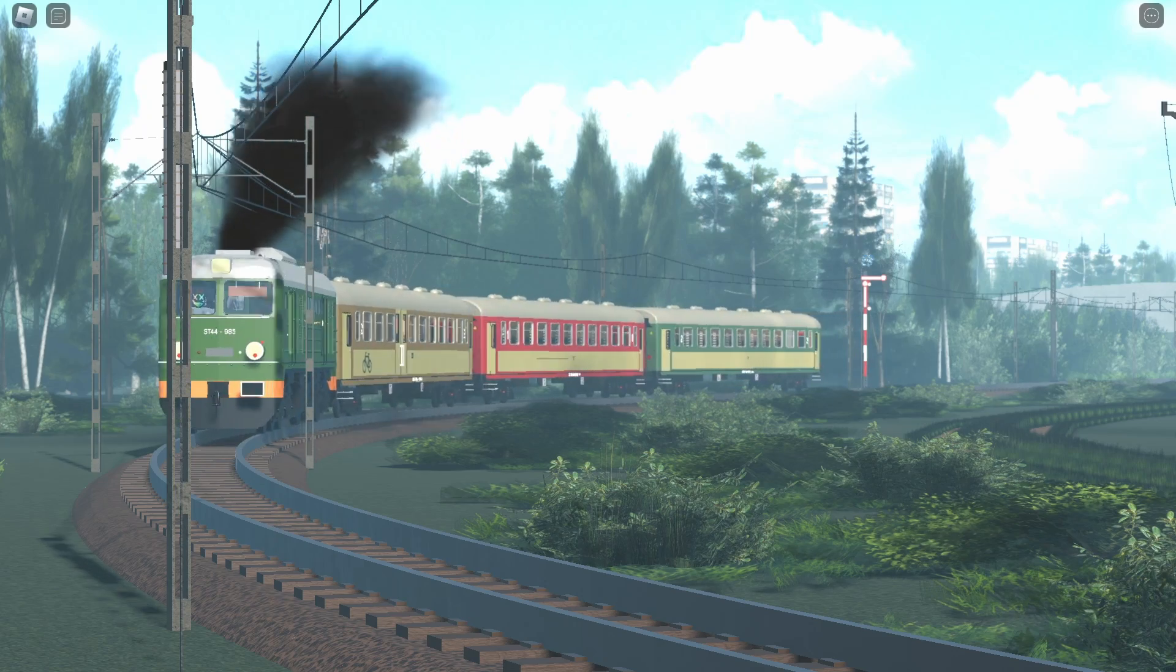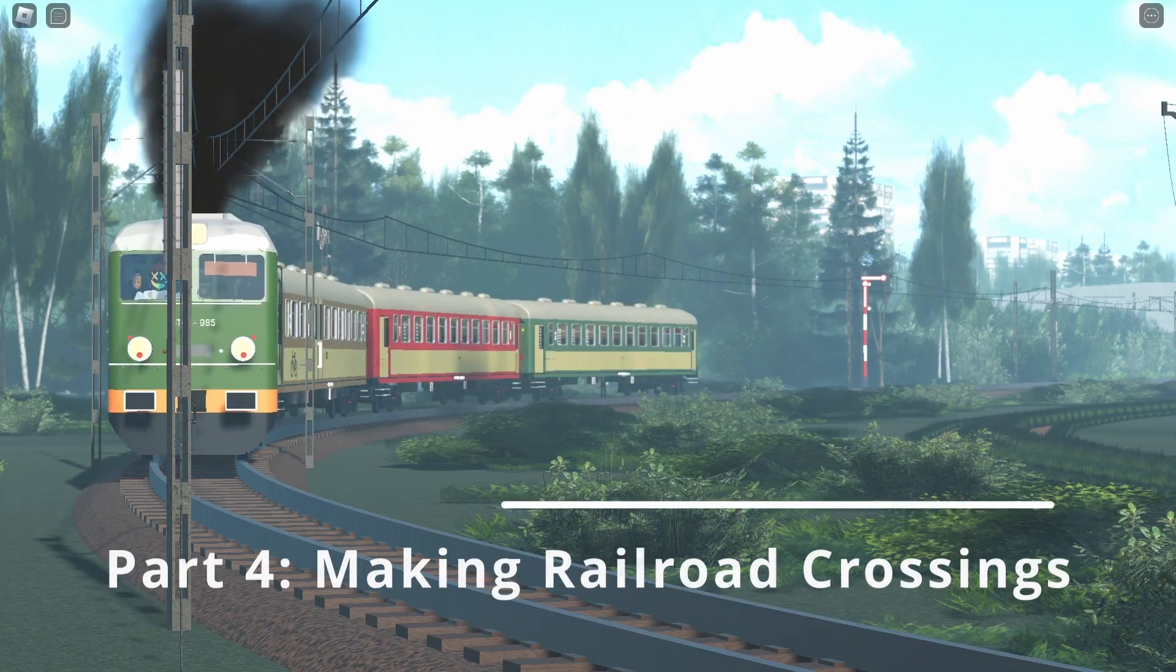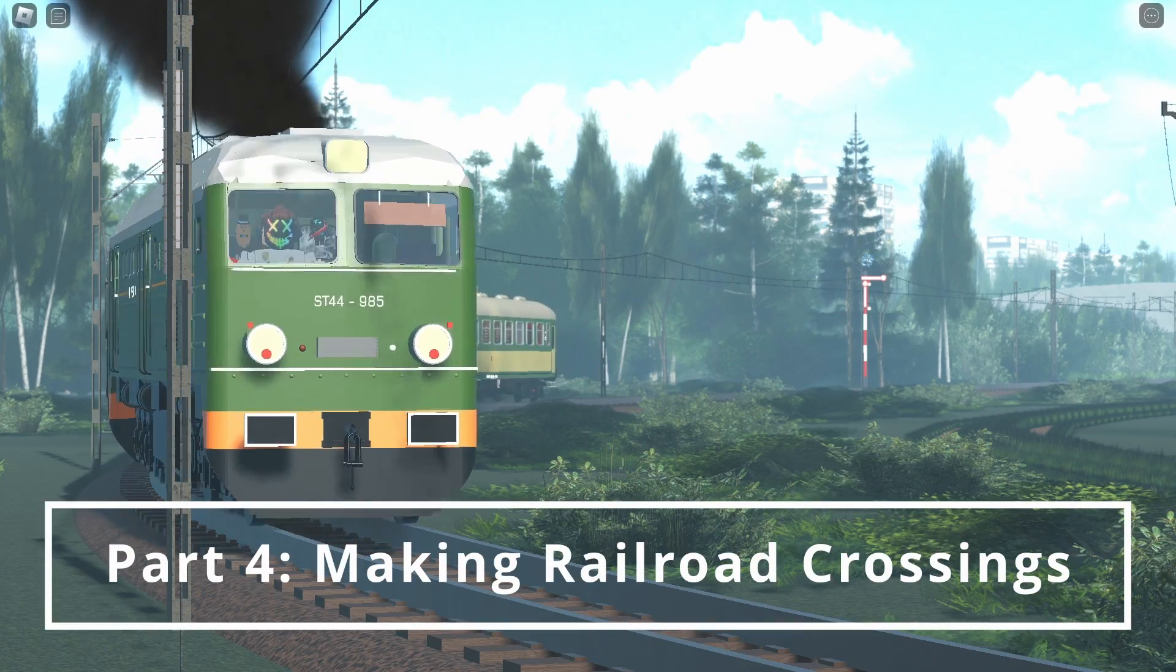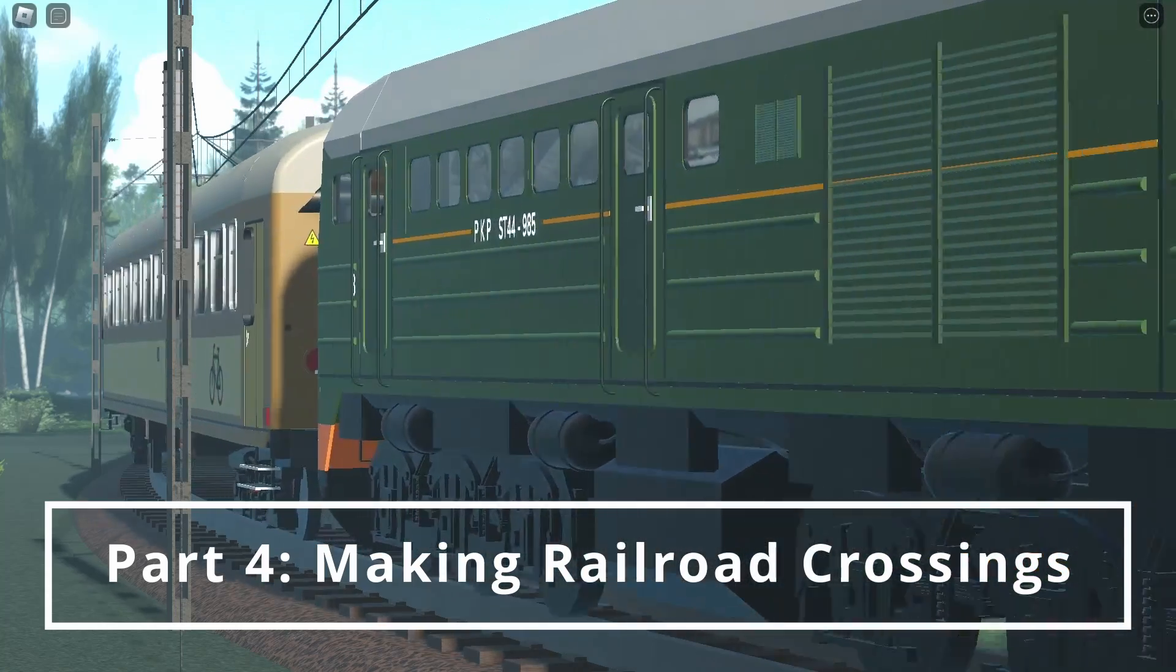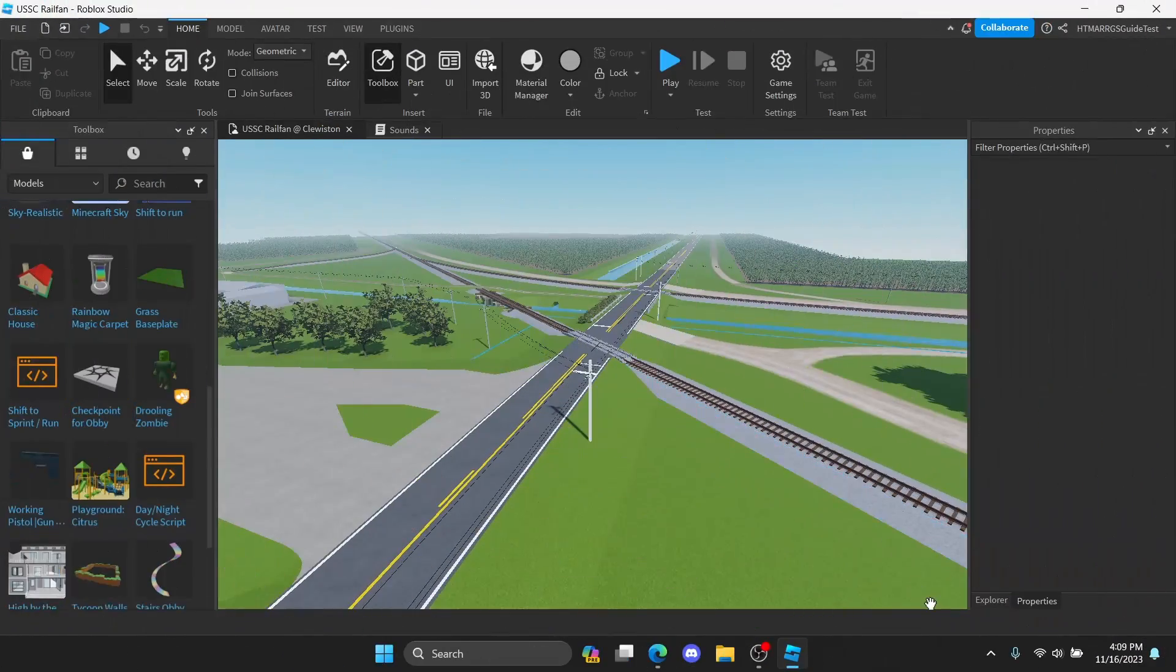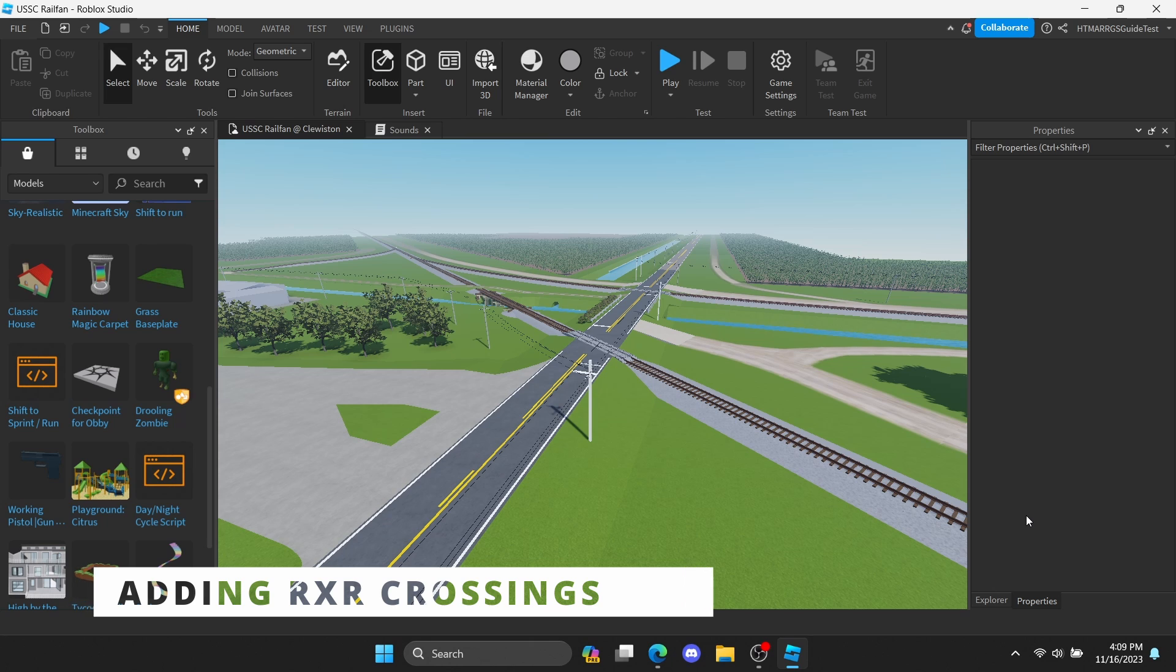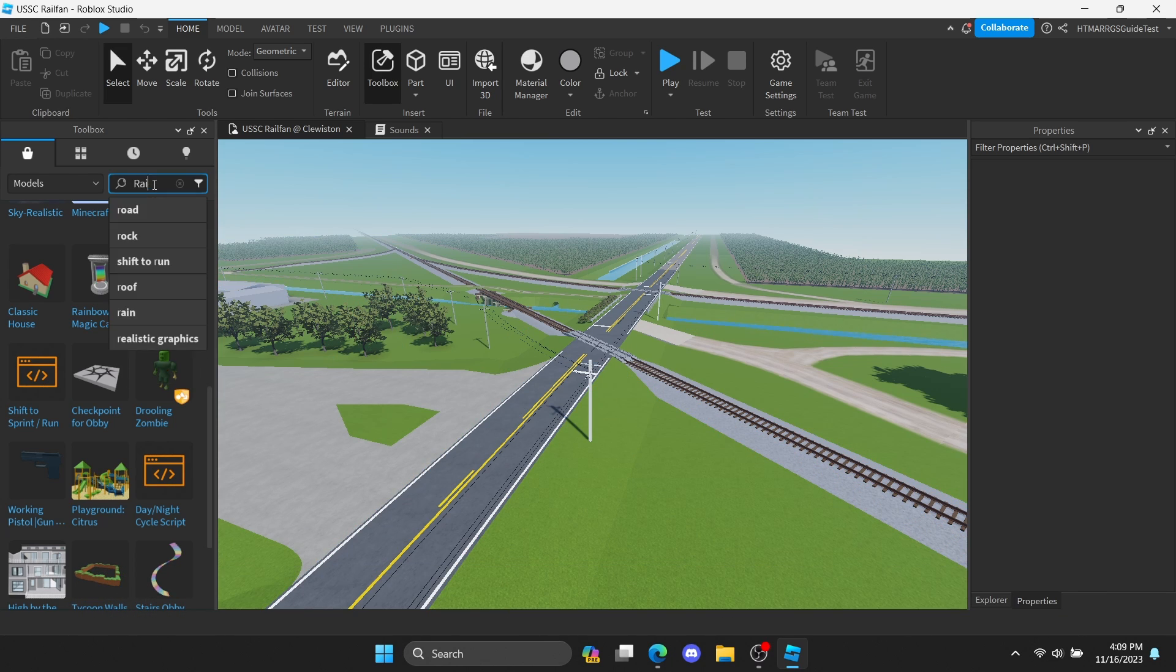Anyways, let's get started. After we tested our trains, we can now start adding crossings to our game. In order to do that, check the crossing on Google Maps to make sure you have the right equipment.